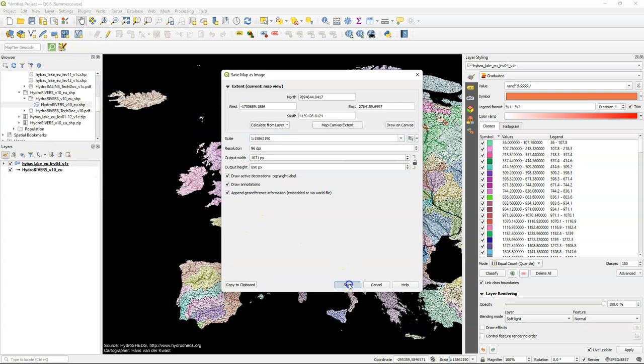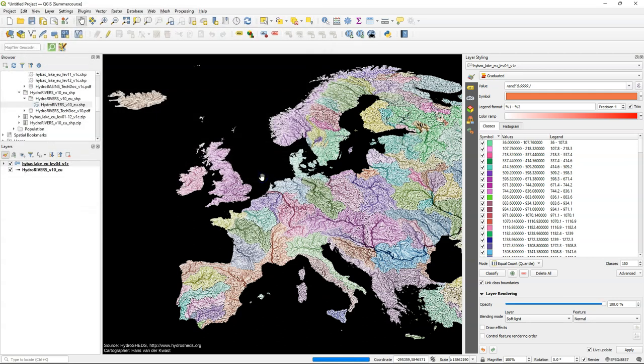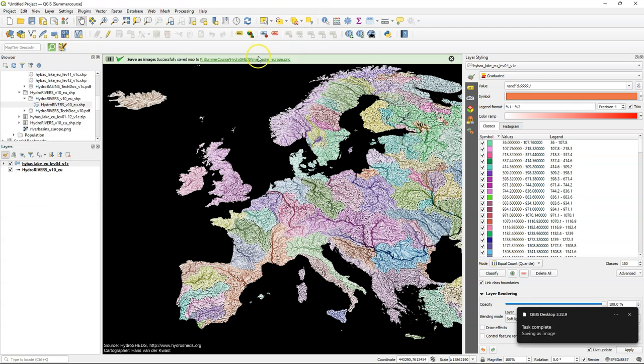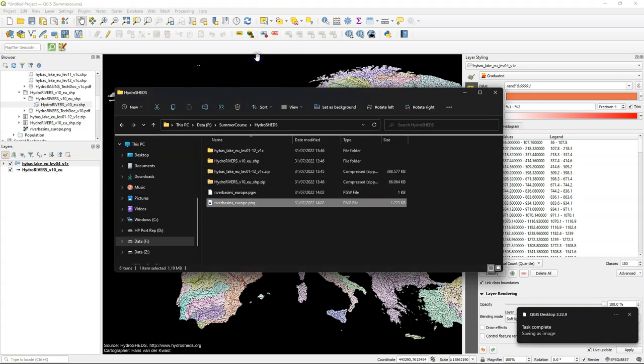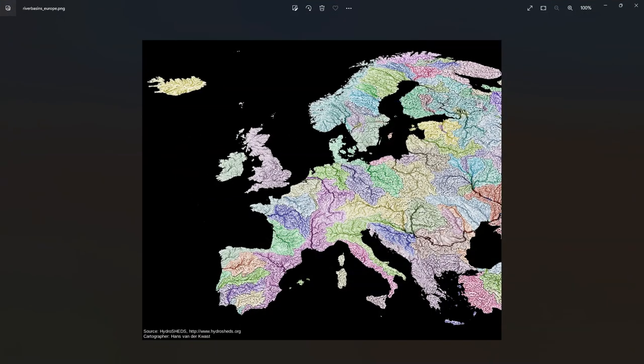It can take some time but once it's saved you can find the link and go to the place where it's stored and open it in a picture viewer. And this is our nice result.